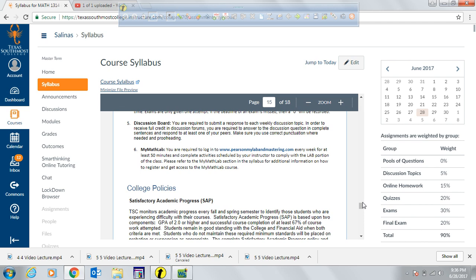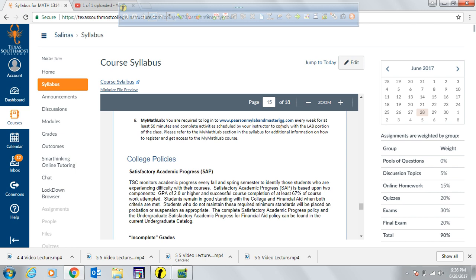You are required to log in to MyMATHLAB every week for at least 50 minutes to complete the activities I schedule, in order to comply with the lab portion of the class.